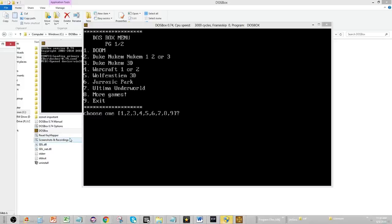Hello, I am your host, J-Sync, and welcome to another DOSBox tutorial.